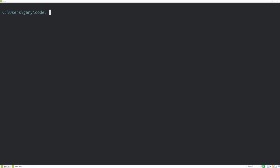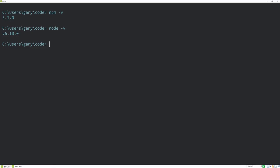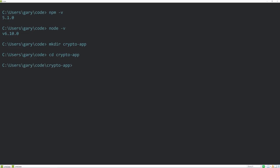The very first thing we need to make sure we have is npm, and you can run npm -v to check and also node -v. If not, make sure you go to nodejs.org and download what you need for your operating system, then reload your command or console after installing. Next, let's create a new folder for our project. I'm going to run mkdir then crypto-app and then cd into it.